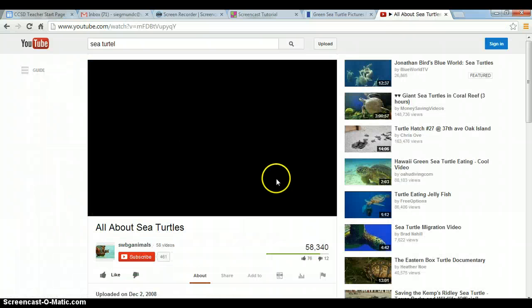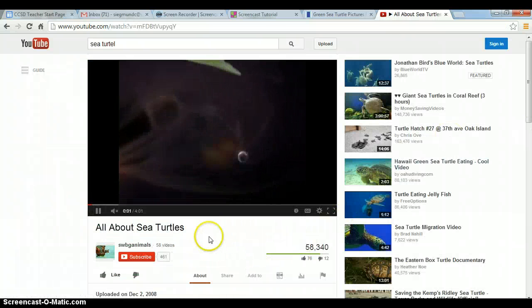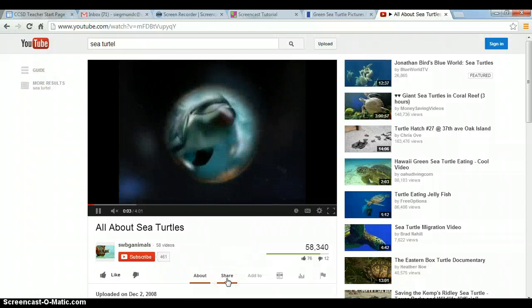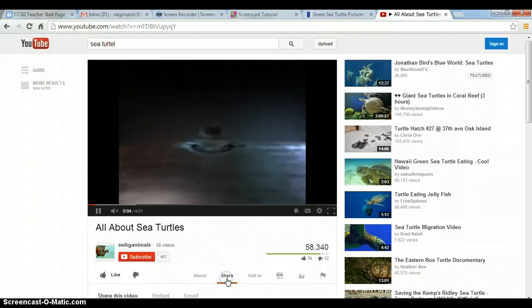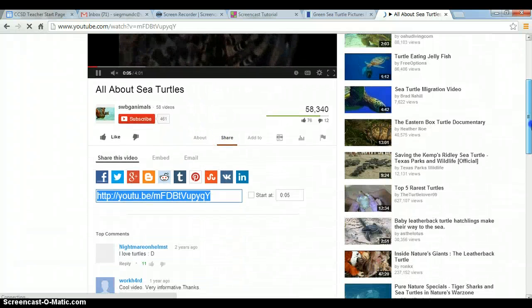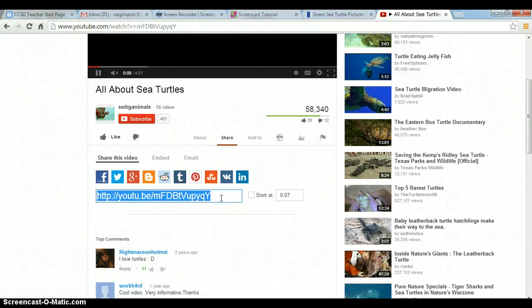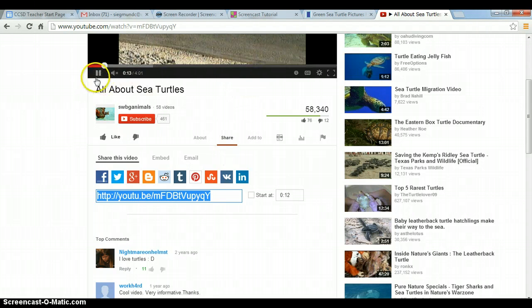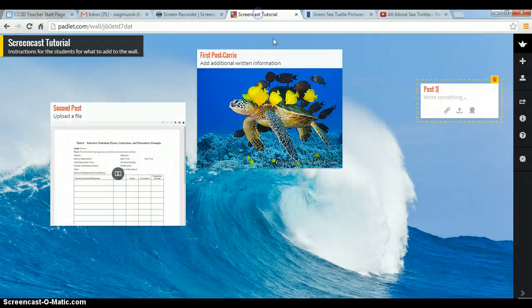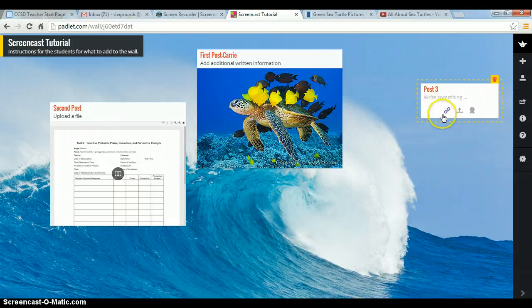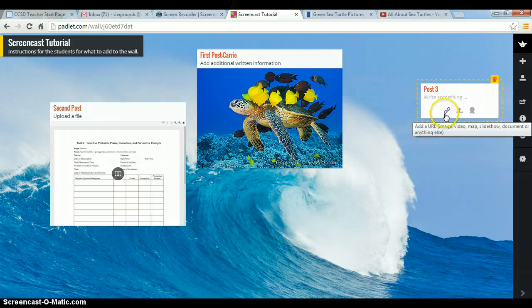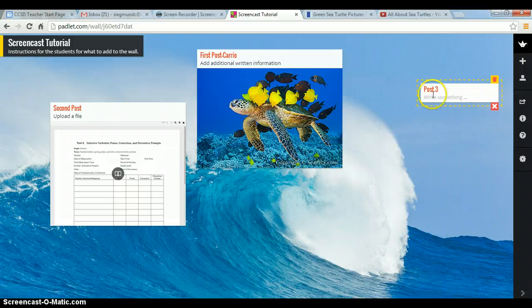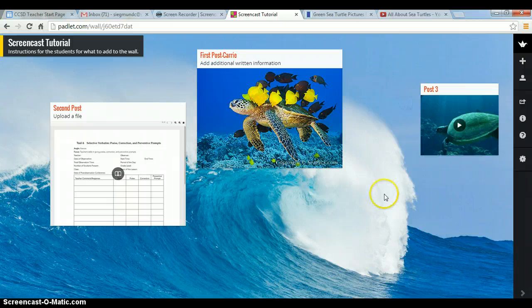All about sea turtles. And to get the URL, you go to share. And here is the link that we would get for our YouTube video. So control C, copy. Go back to our post. Add image URL. Paste. And there's our sea turtle video. So easy.